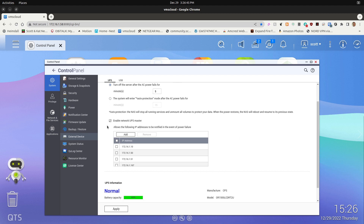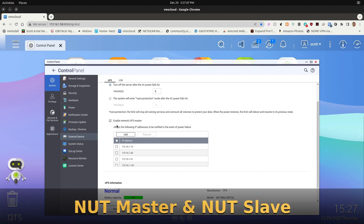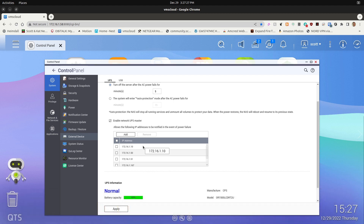Very important for our work later: you want to enable the checkbox that says 'Enable Network UPS Master.' The NUT utility has the concept of both a master and a slave. The master is the device with the hardware USB connection going to your UPS unit, and the slave is the system on your network that follows the NAS master and performs a shutdown based on the UPS state.